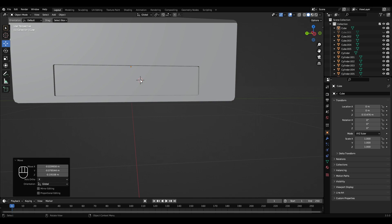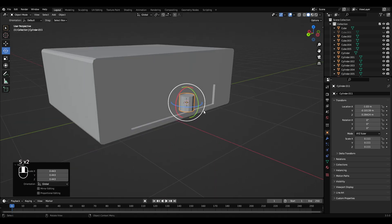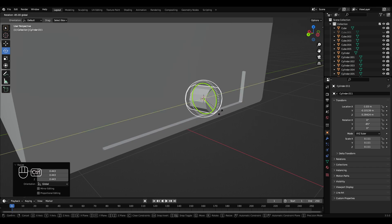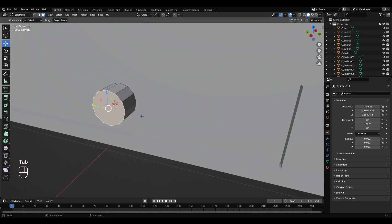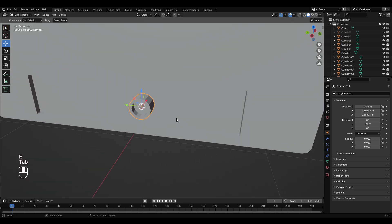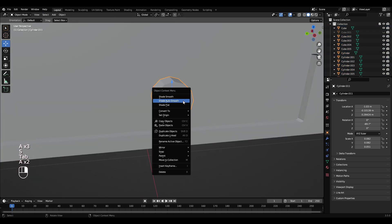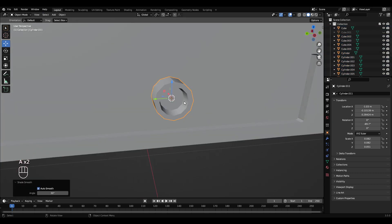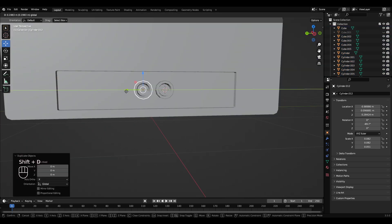Shift+right-click to get the cursor up here. Shift+A, add a cylinder. Scale that down, rotate it holding Control to 90 degrees. Flatten it out a bit. Tab into edit mode, select this top face, press I, move that in a bit, extrude that in a bit more. Scale that a little bit. Right-click, shade auto-smooth. In object mode, move that to the back. Shift+D, move that over. Shift+D again, move that over — put these three on this side.